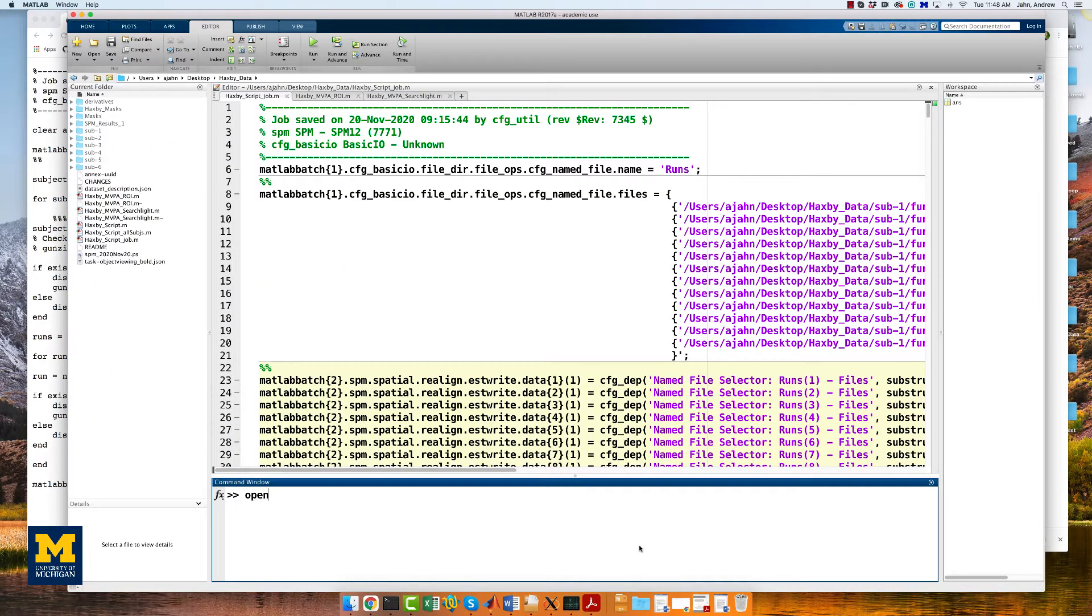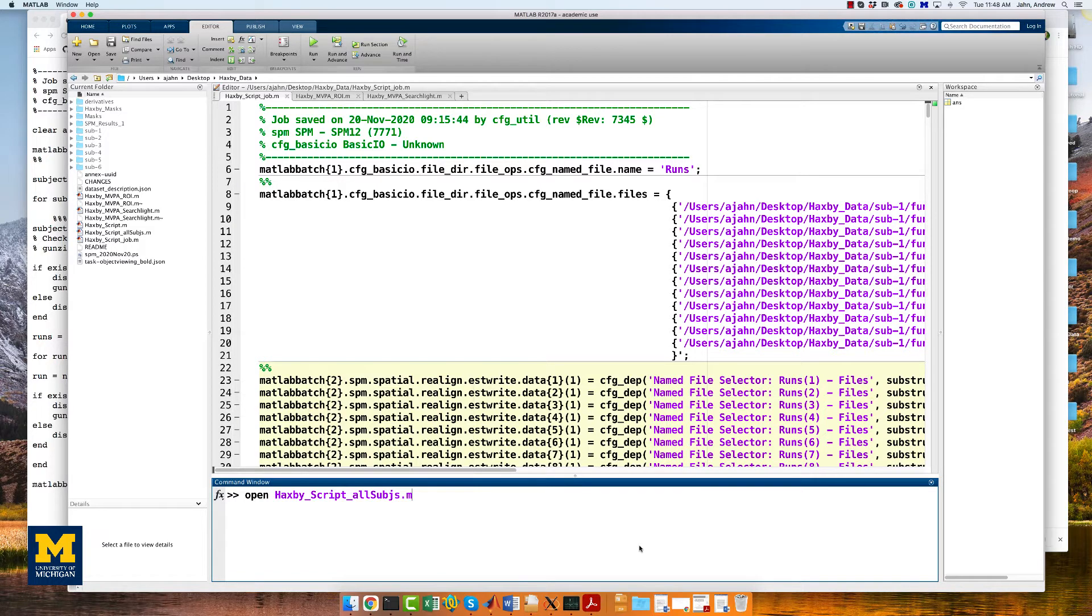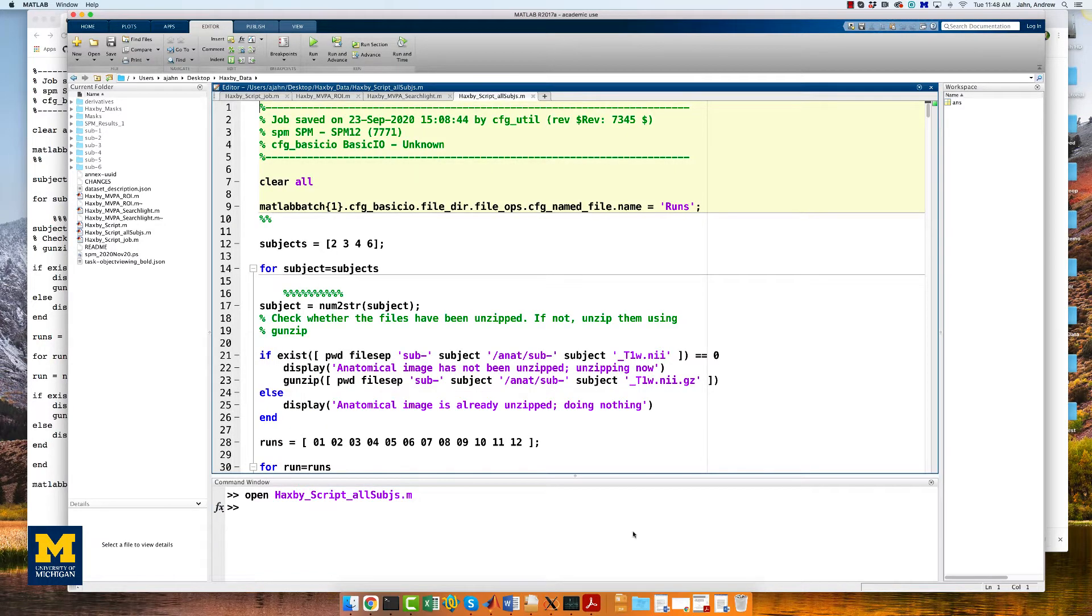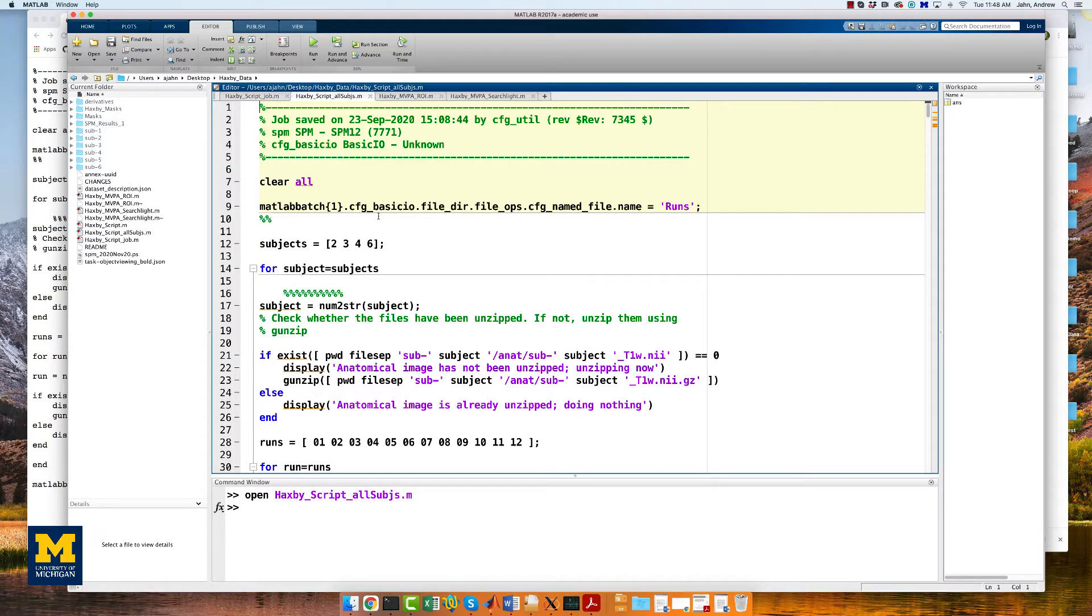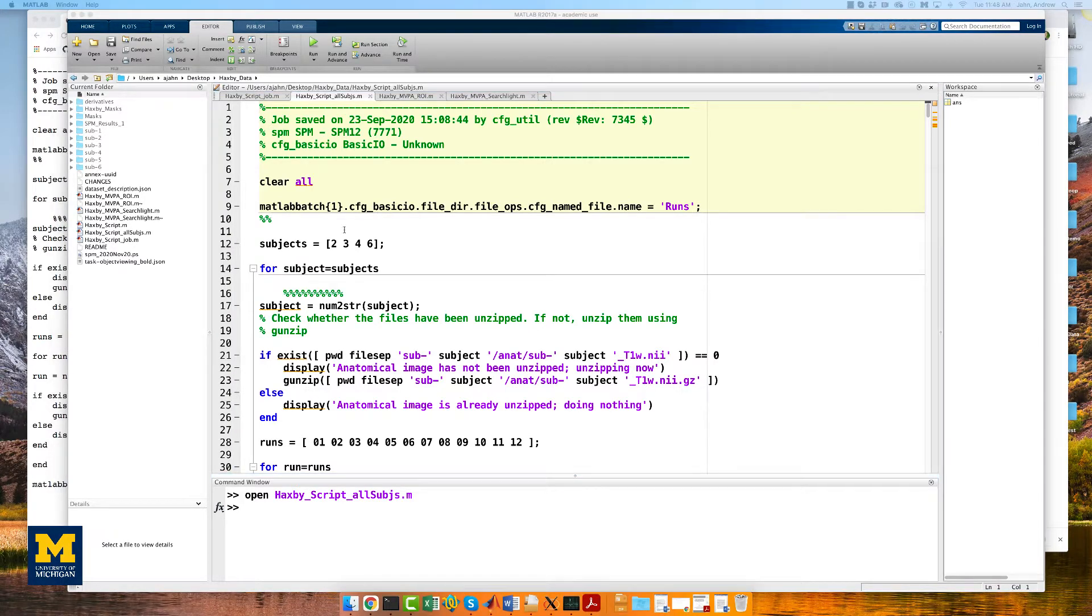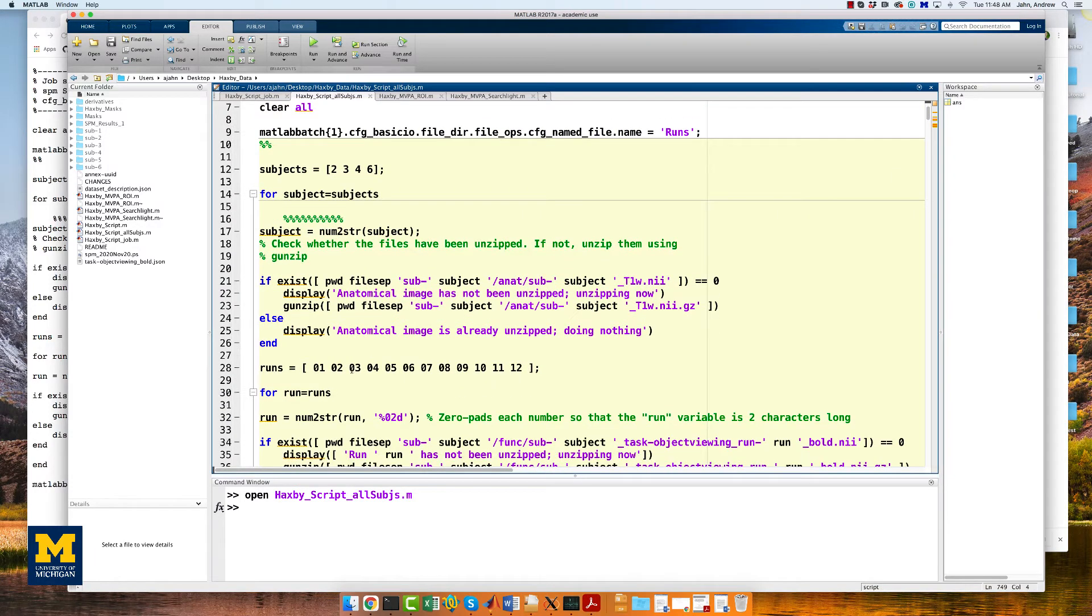Now, open this script in the MATLAB terminal, and we'll take a look at what we changed. First, we've created a subjects vector, which specifies which subjects we are going to analyze. And then we've imposed a for loop on all the code, which will run all the code within the loop for each subject.